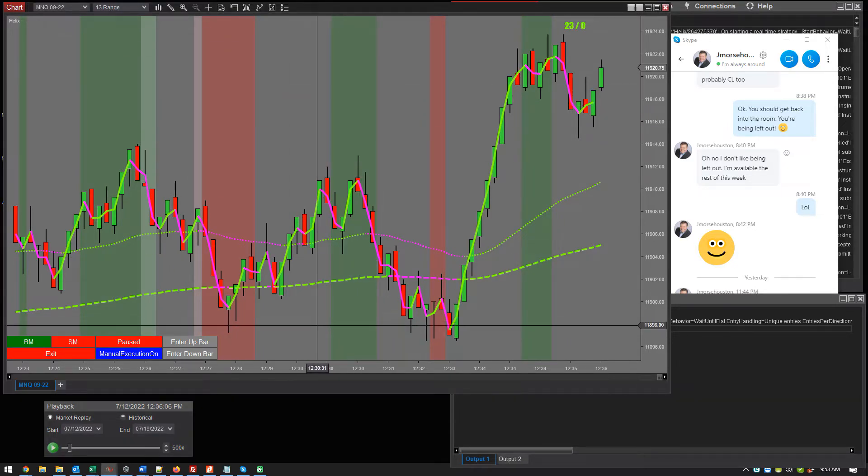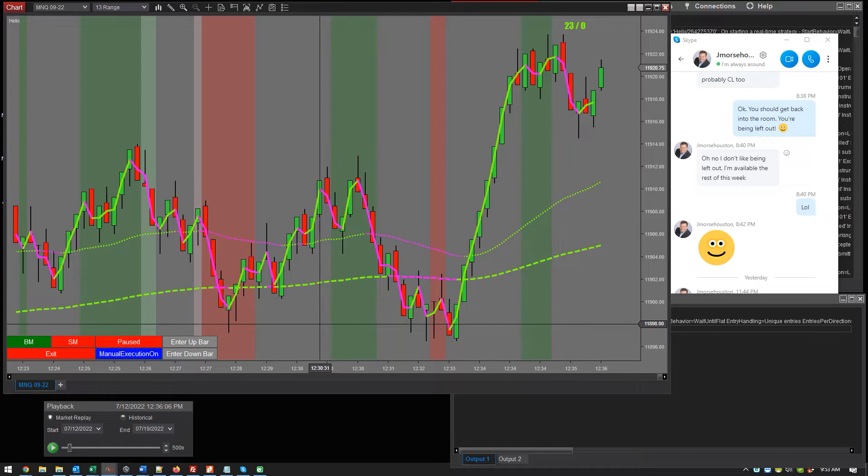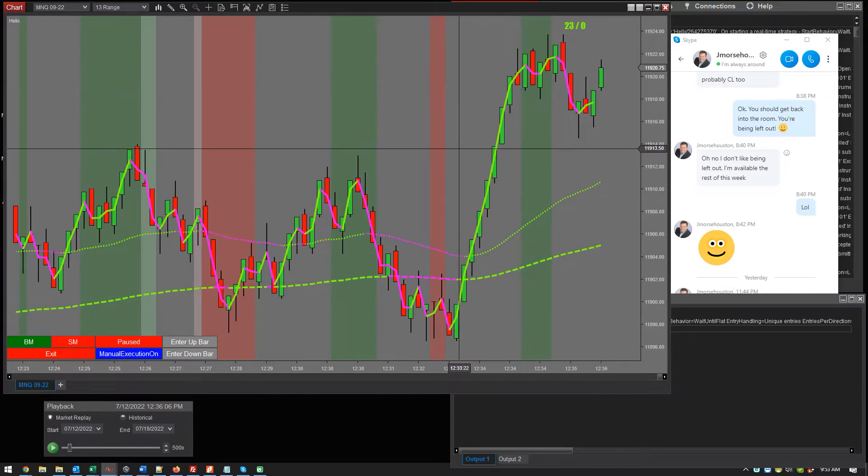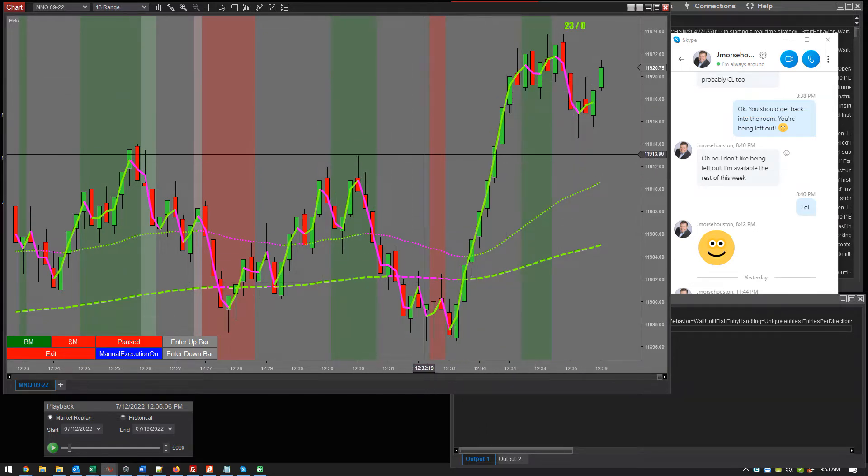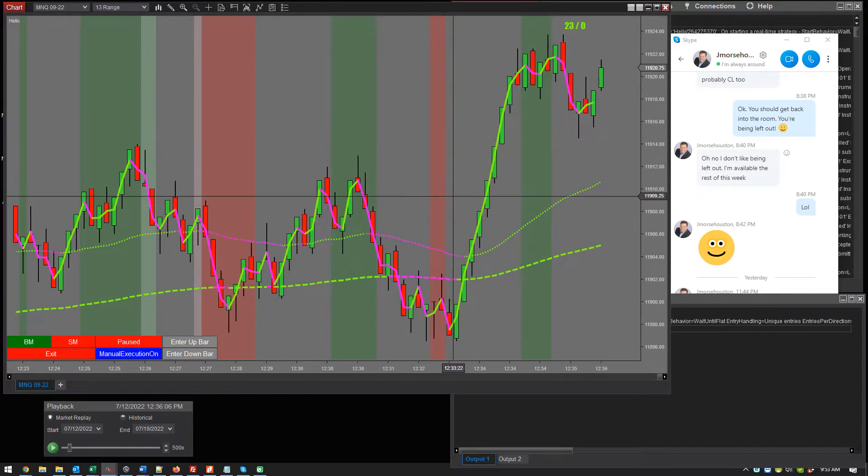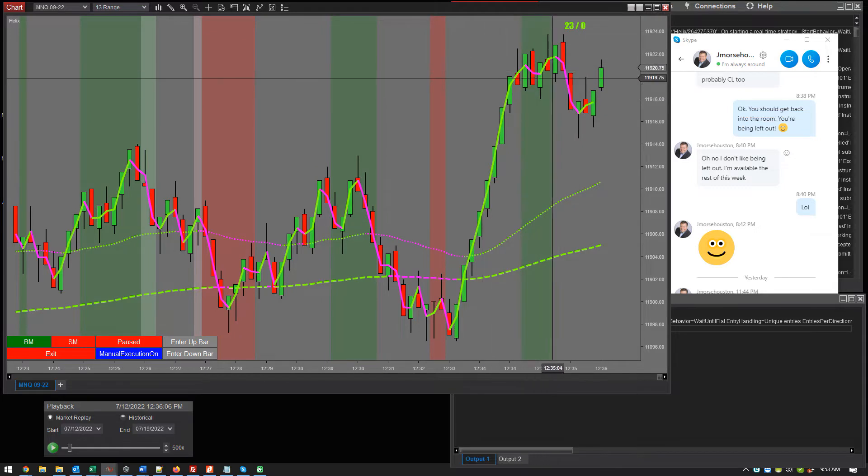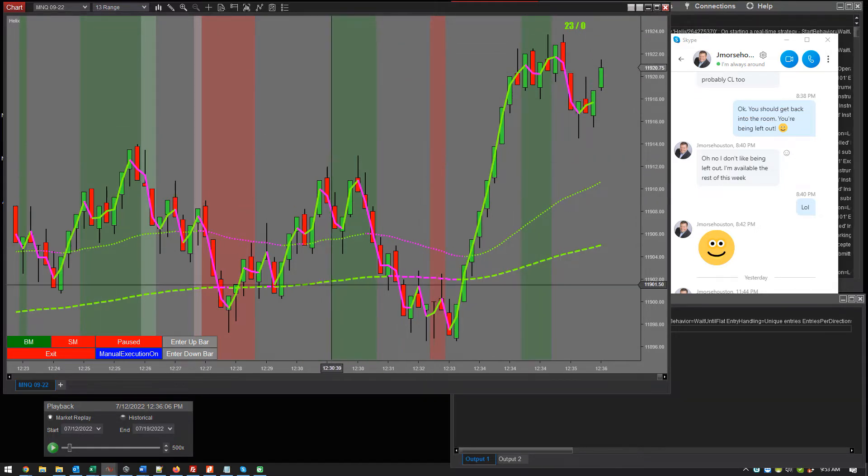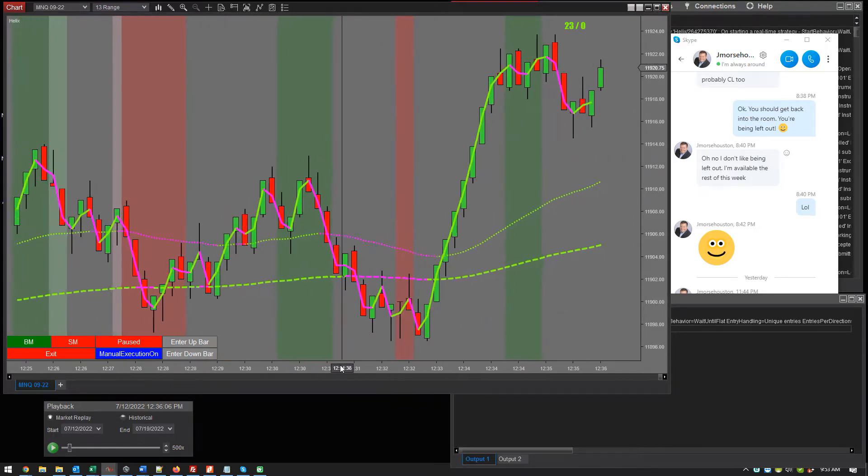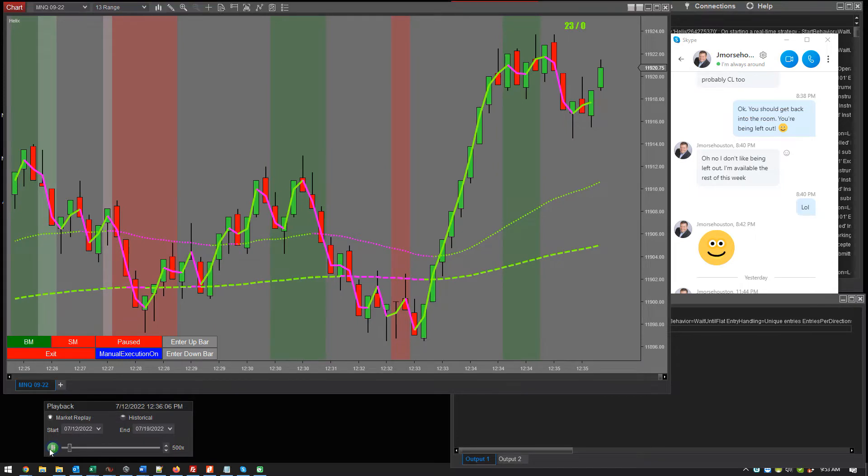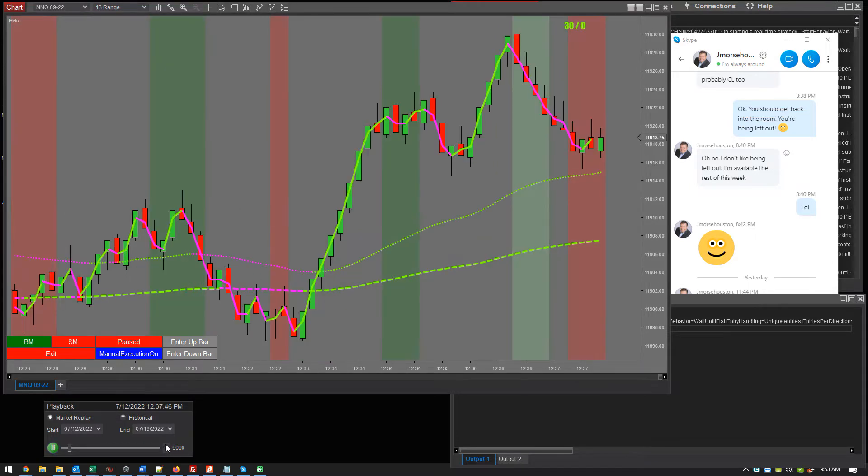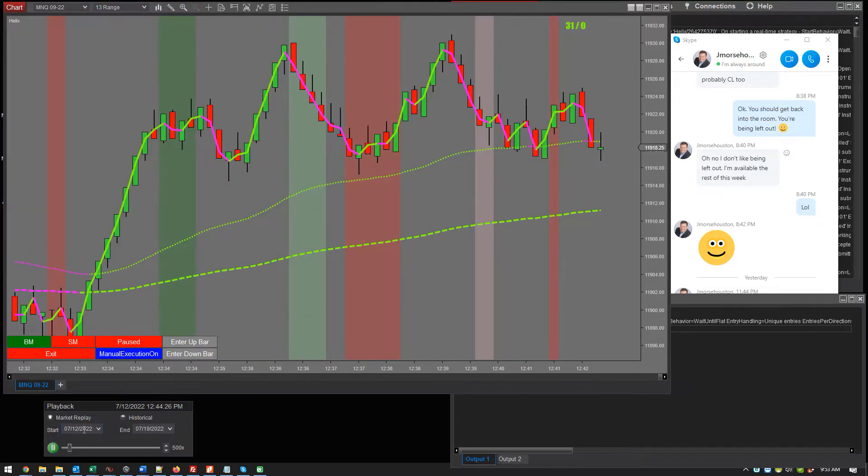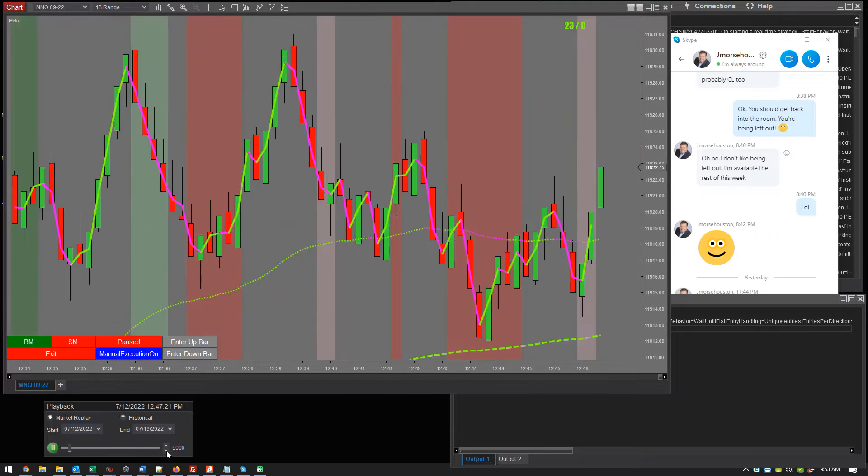So in essence, it's kind of following price. I kind of thought it would be that because this is a small moving average and you want it on a 13 range chart. So just out of curiosity, this is what it's going to look like. I mean, if that's what you want.